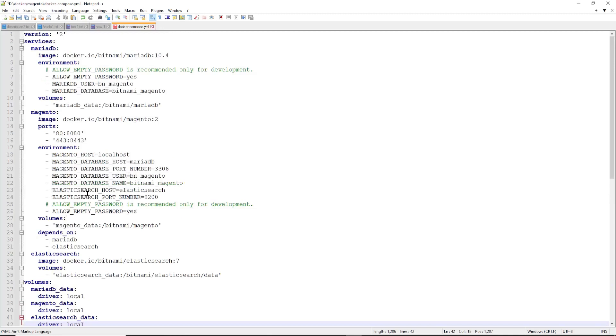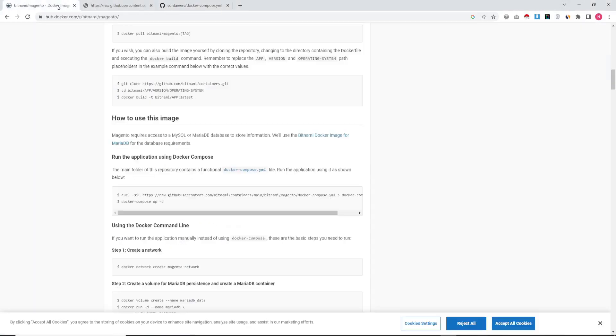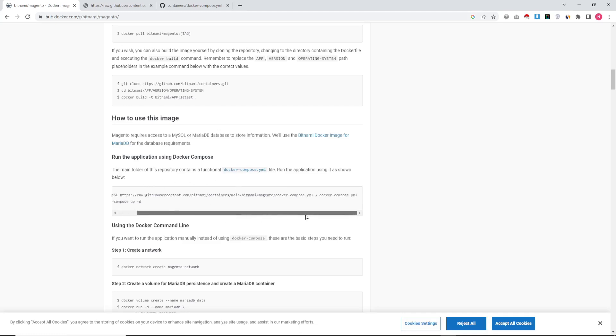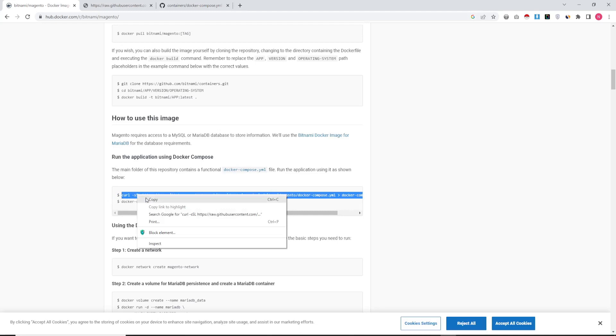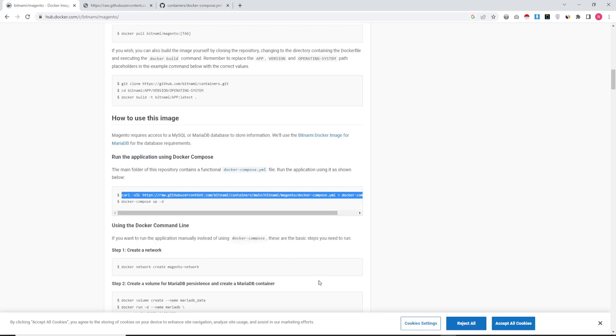So here we define the environment, the database, and the Magento latest version. We are using database MariaDB 10.4 and it will create an image in the container from the Docker Hub.